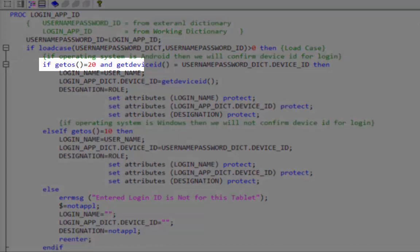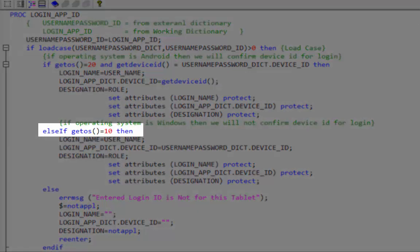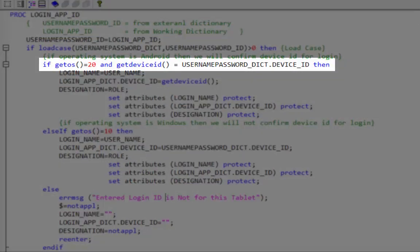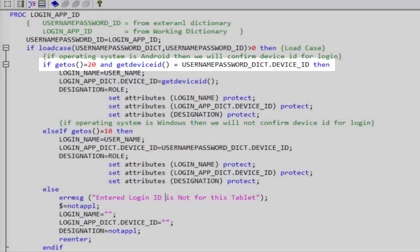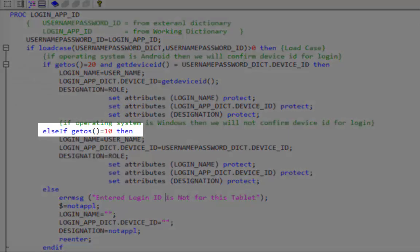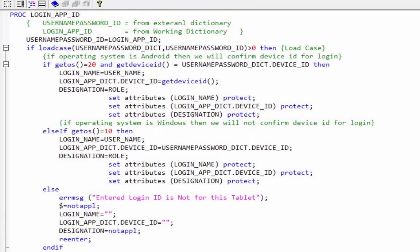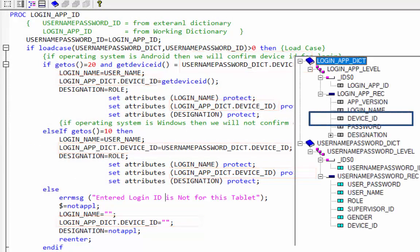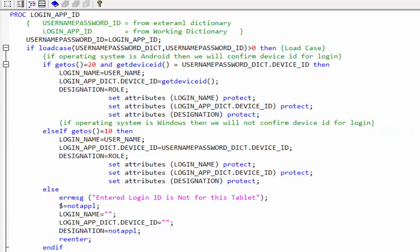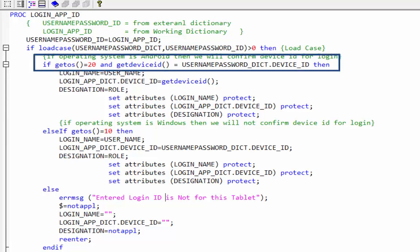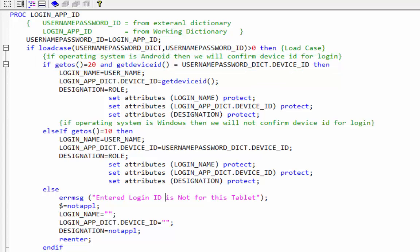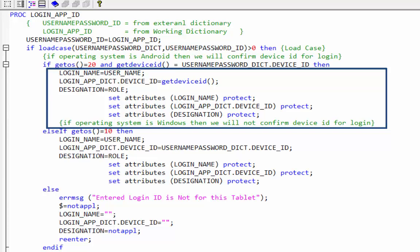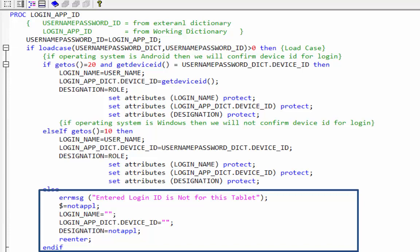getOS equal to 20 means Android device; getOS equal to 10 means laptop or desktop. If the application is running on Android, the device ID will be checked against the external file. If running on desktop or laptop, the application will not check the device ID. We use the dictionary name with device ID because device ID is an item name in both the main dictionary and the external dictionary — when the same name exists in both, we use the dictionary name with the item name. If running on Android, after confirmation of the user ID, this line of code will confirm the device ID from the external file. If device ID and login ID match, those lines of code will run; otherwise you will get an error message.